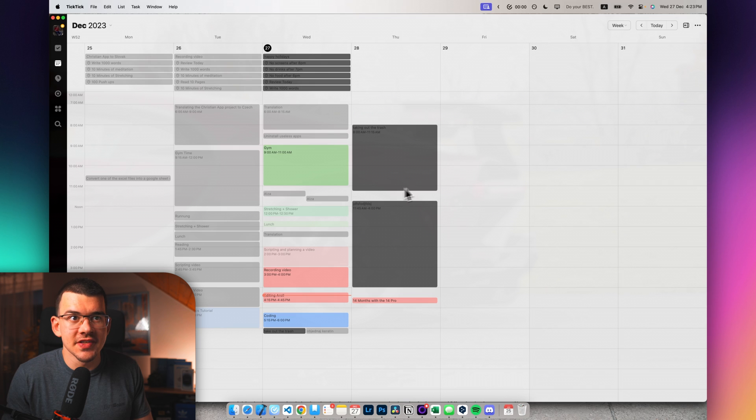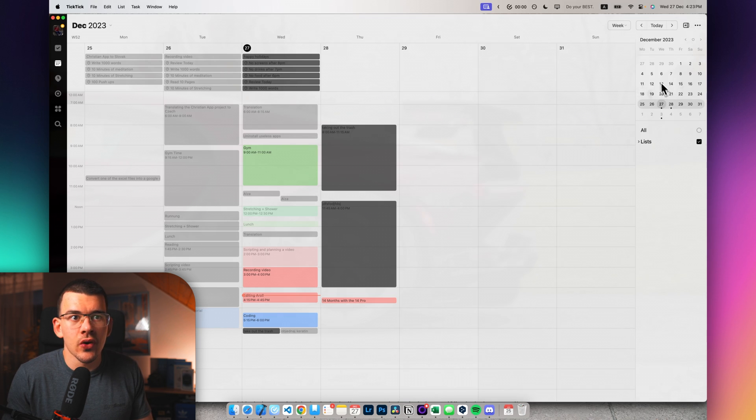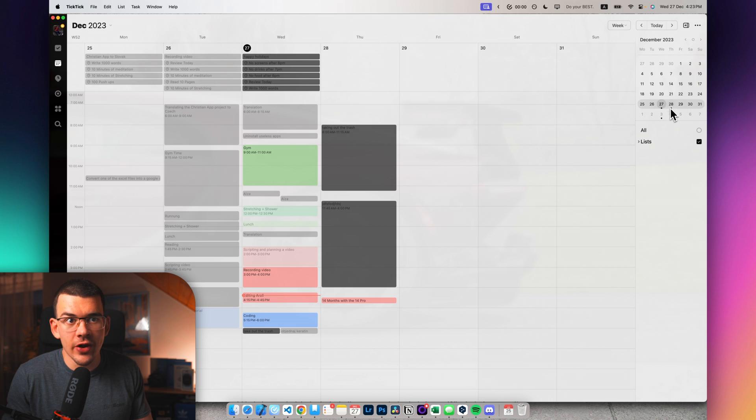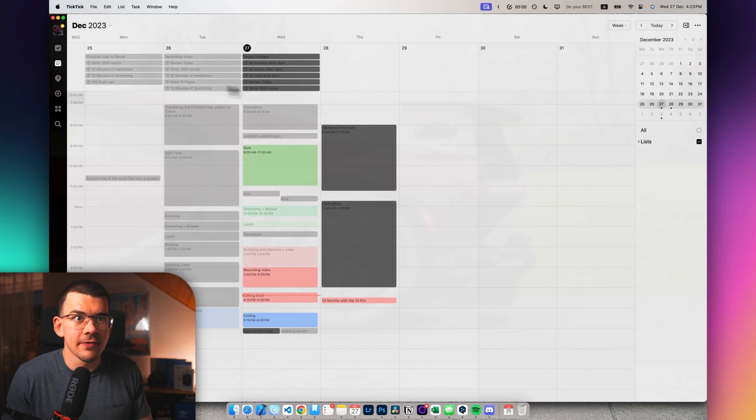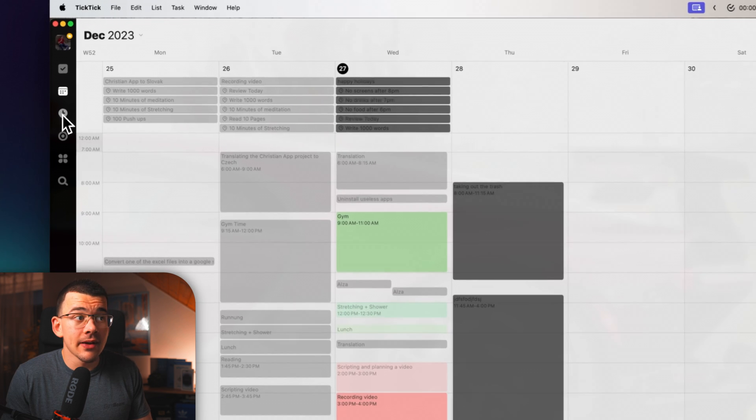Then you can also just show the whole calendar here and you can see where your events are. But that's pretty much everything that you can do in the calendar tab.